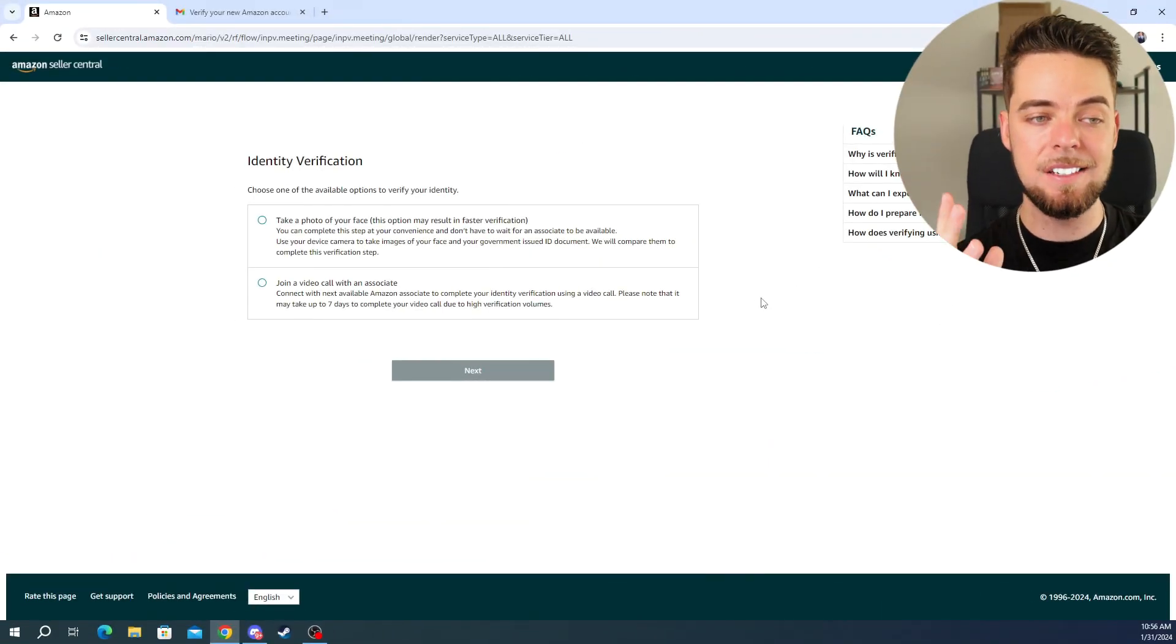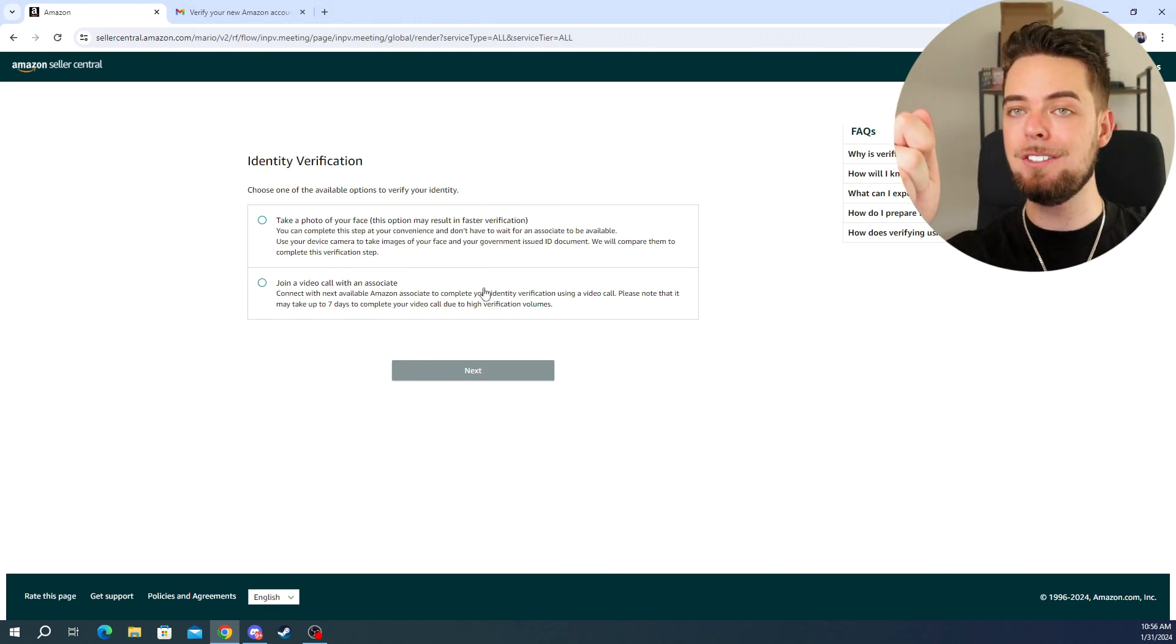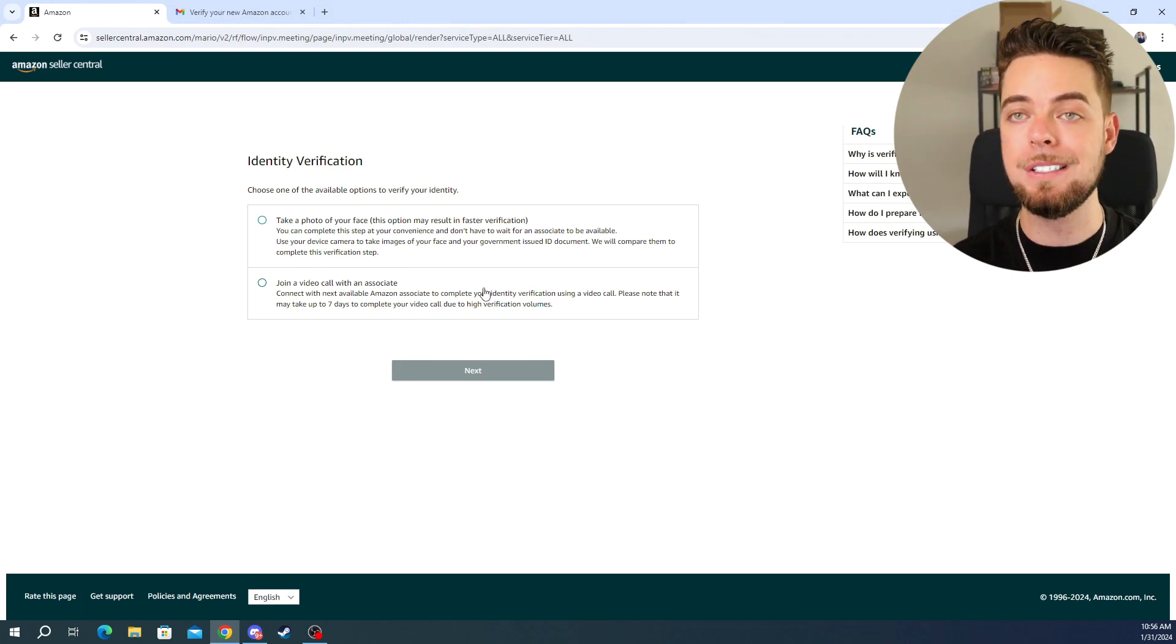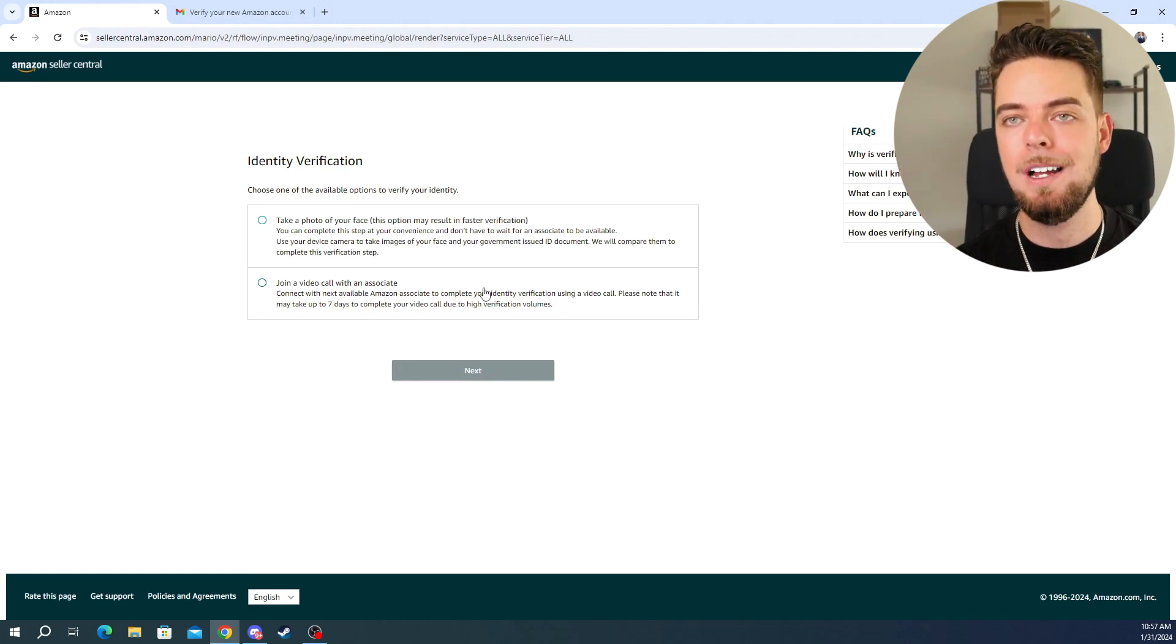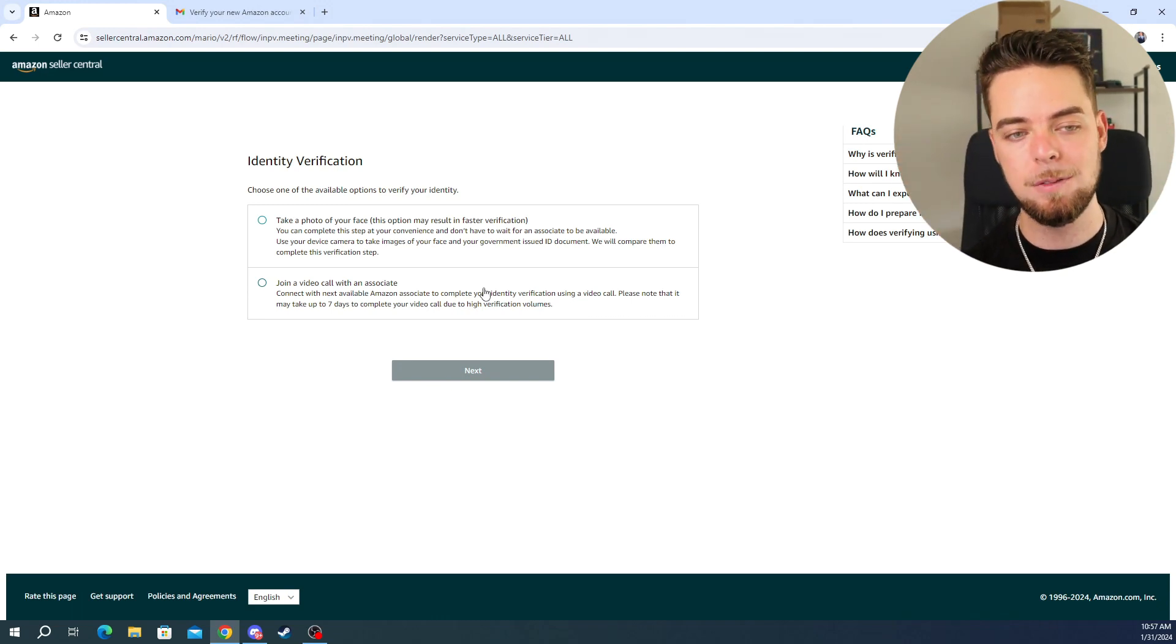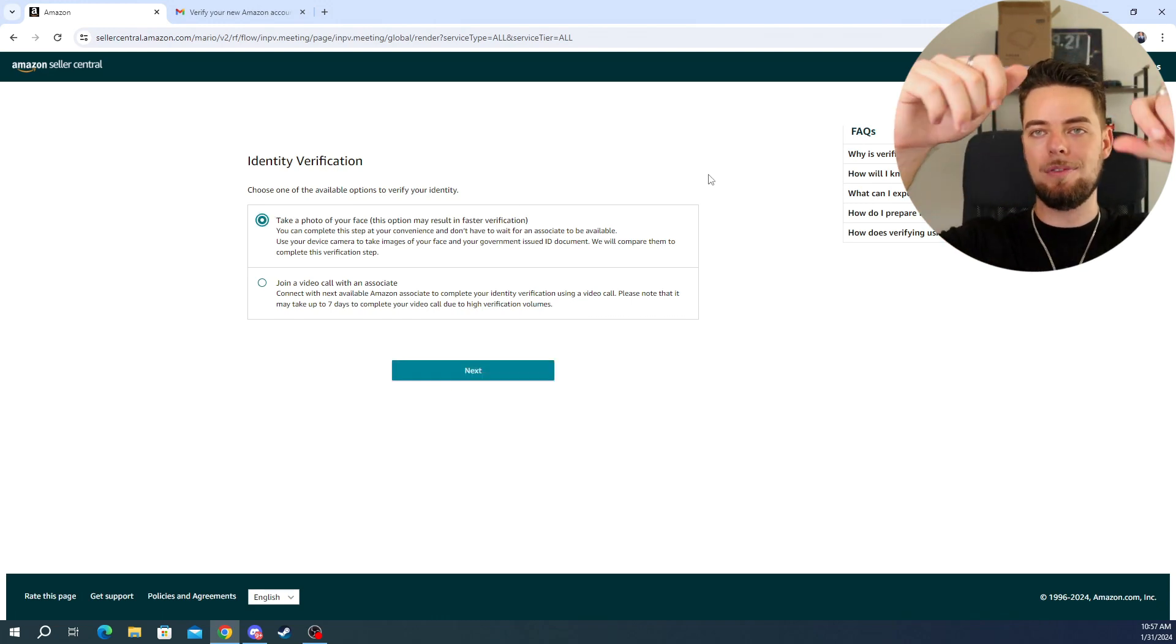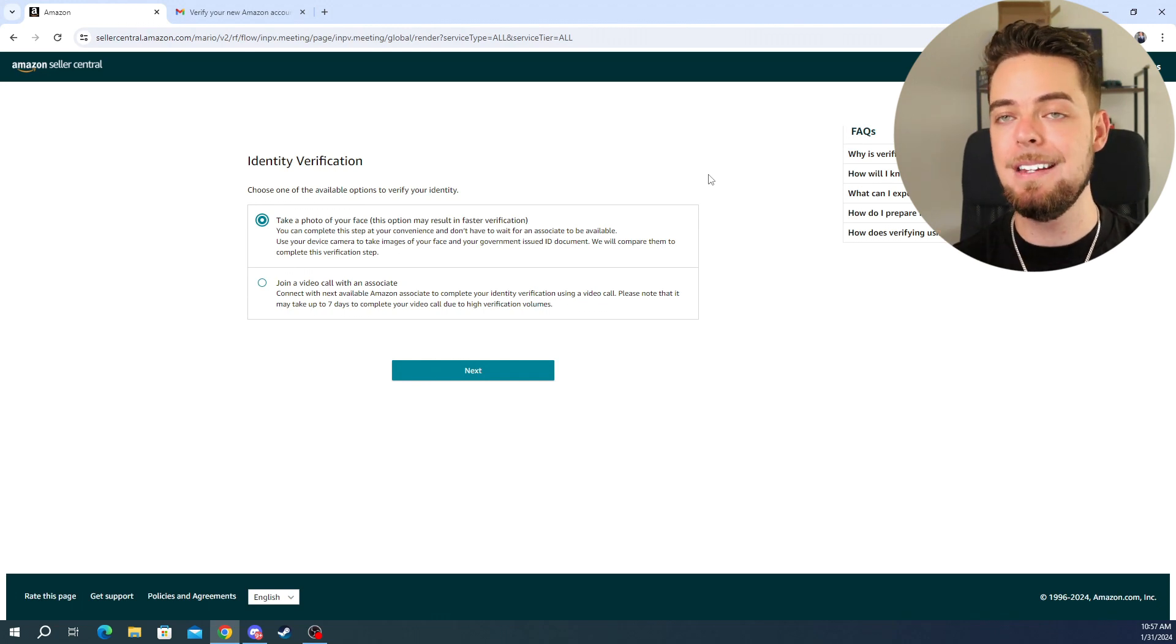And now it brings us through to this last verification page here, where they ask that you either take a photo of your face just against like a white wall or whatever wall you've got, or you jump on a video call with one of the workers there at Amazon. And this is just kind of their last little thing. They've only brought it in over the last year to see that you are who you say you are and they can match it to that photo on your license or on your passport. So I generally just always take a photo of my face because it's quicker, snap a photo, upload it, send it through, and then it gets verified, matches up. If there's an issue, they'll let you know via email and you just update any of the details and then you're able to move forward.